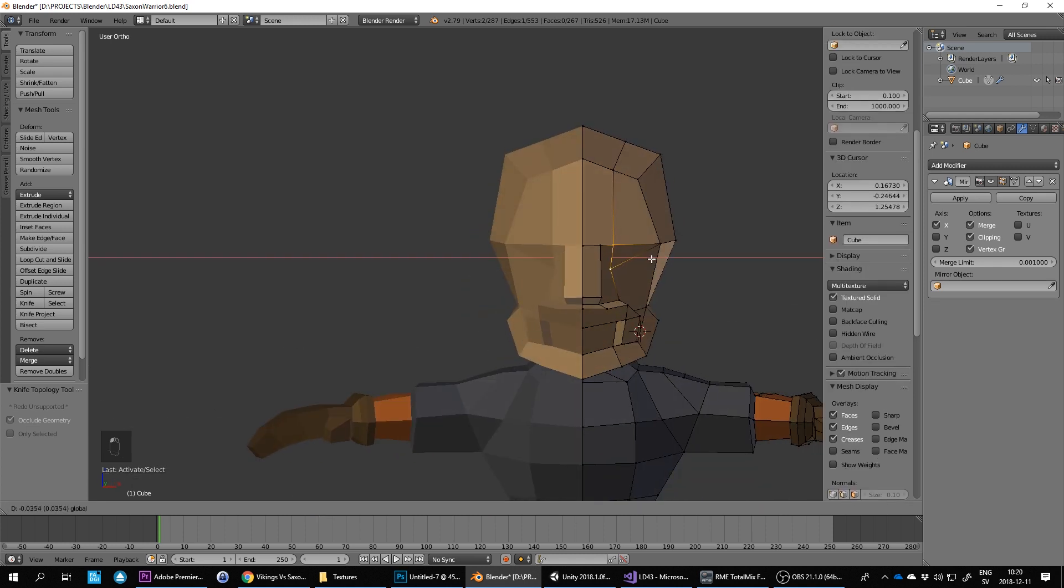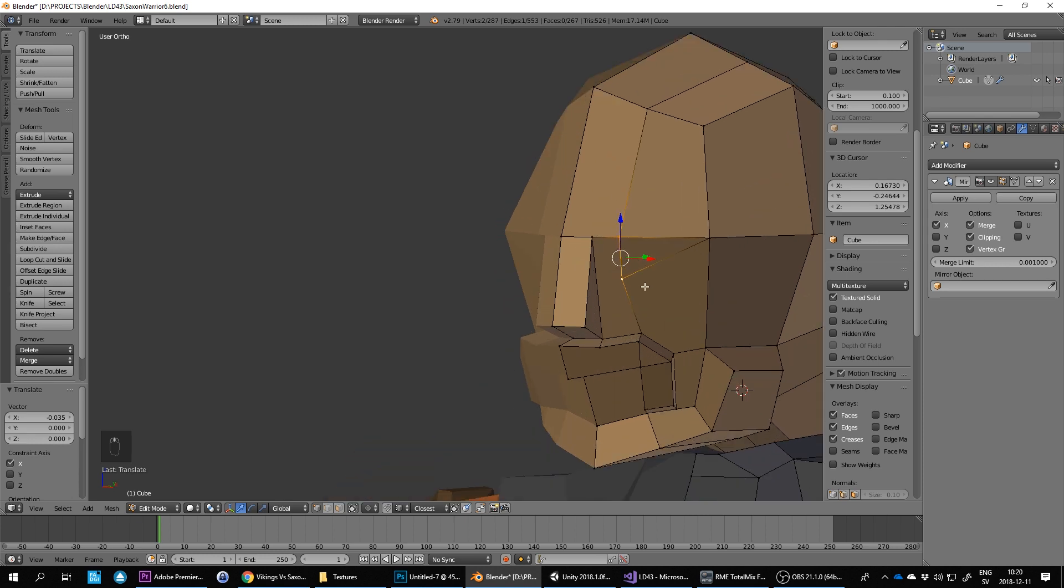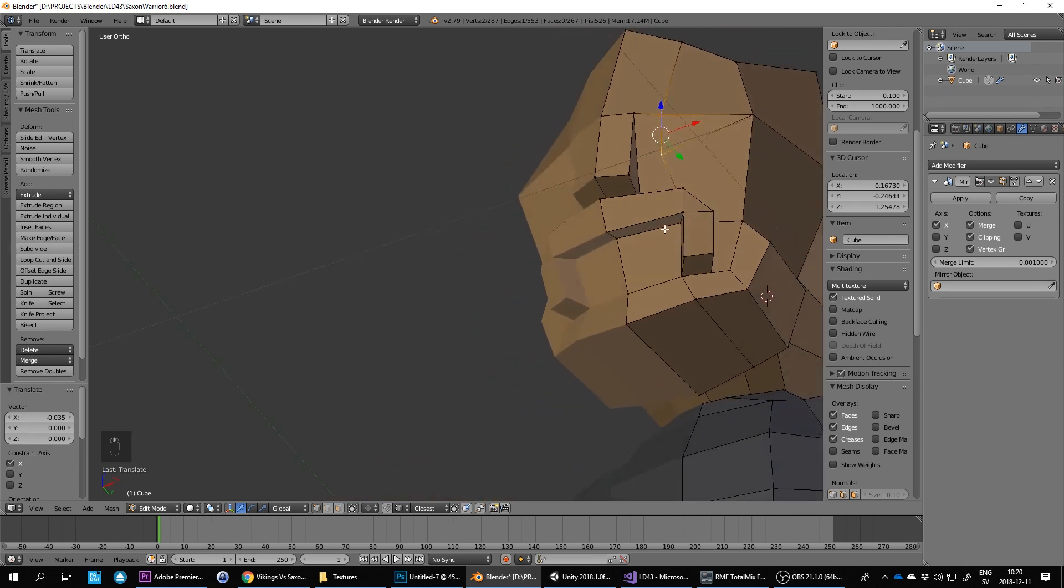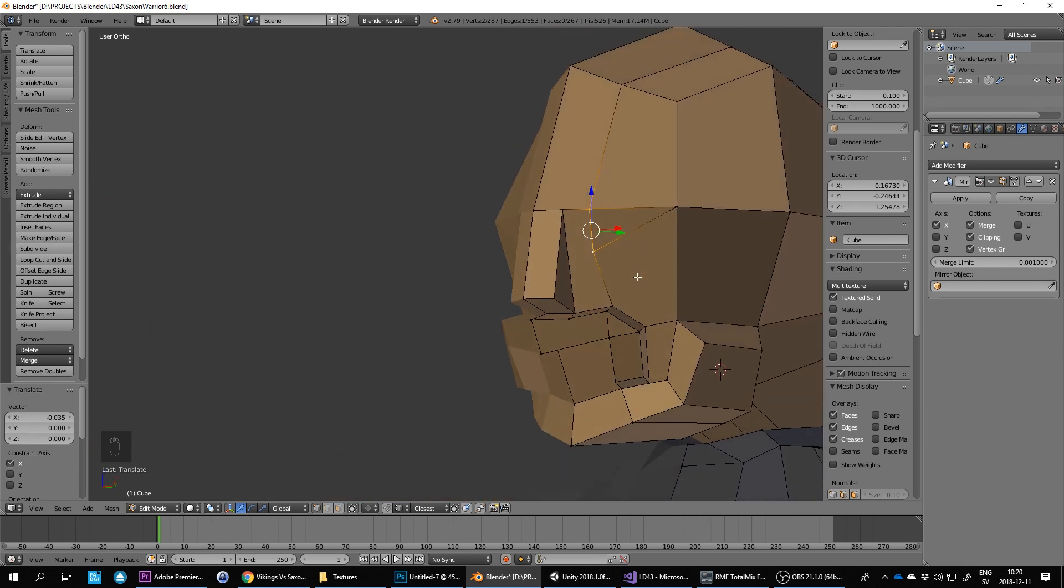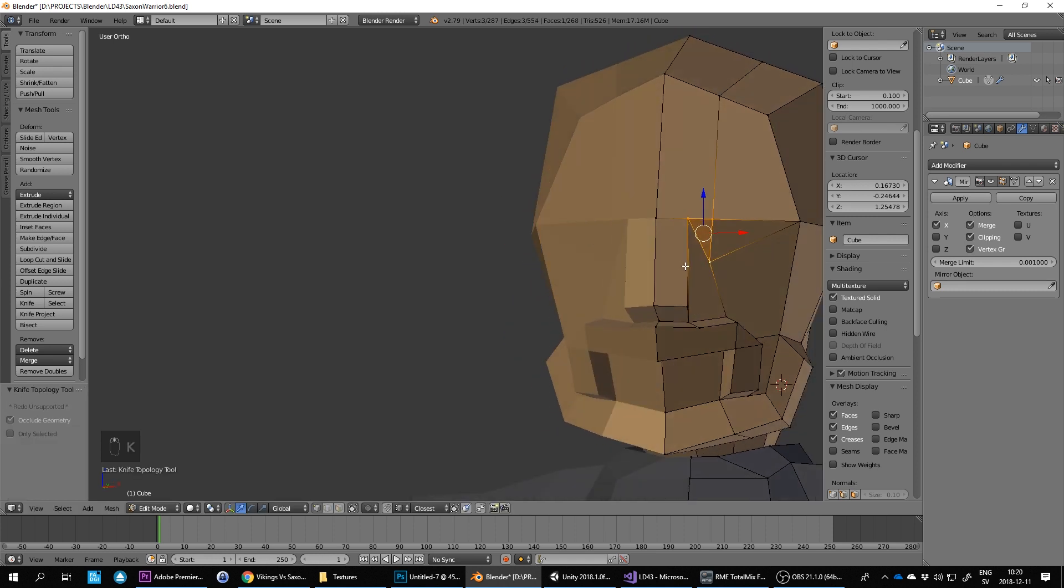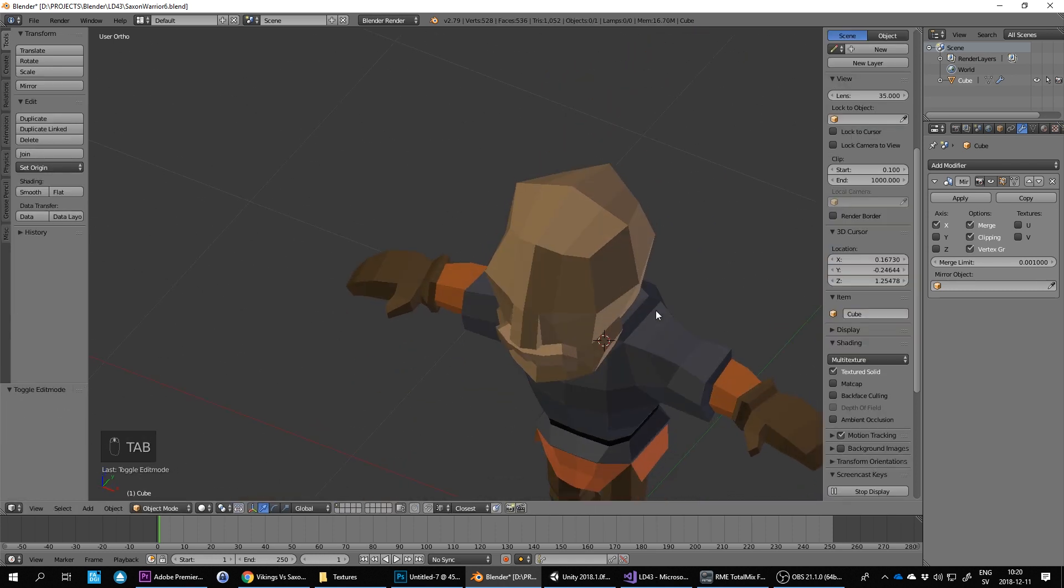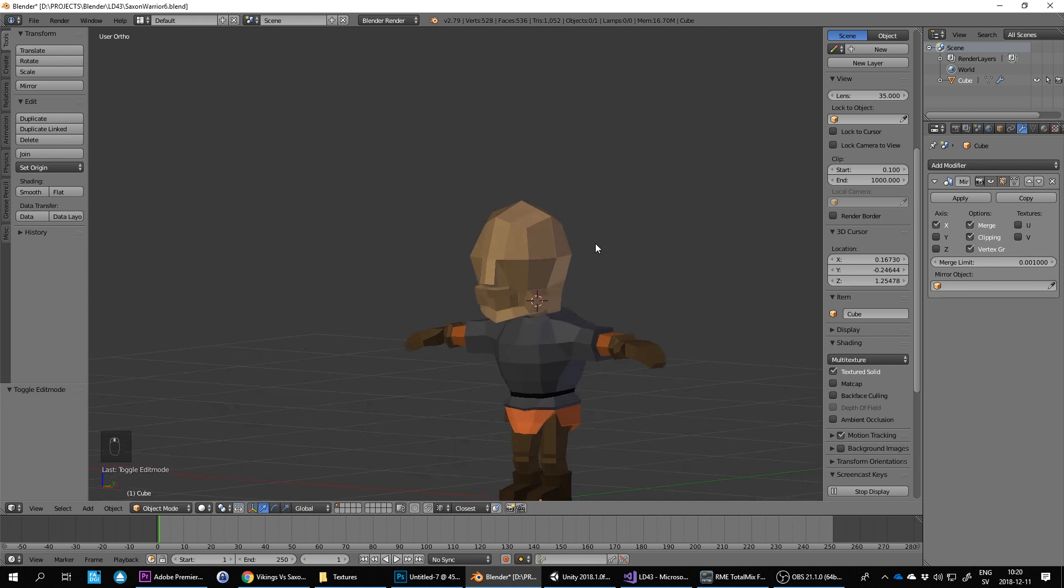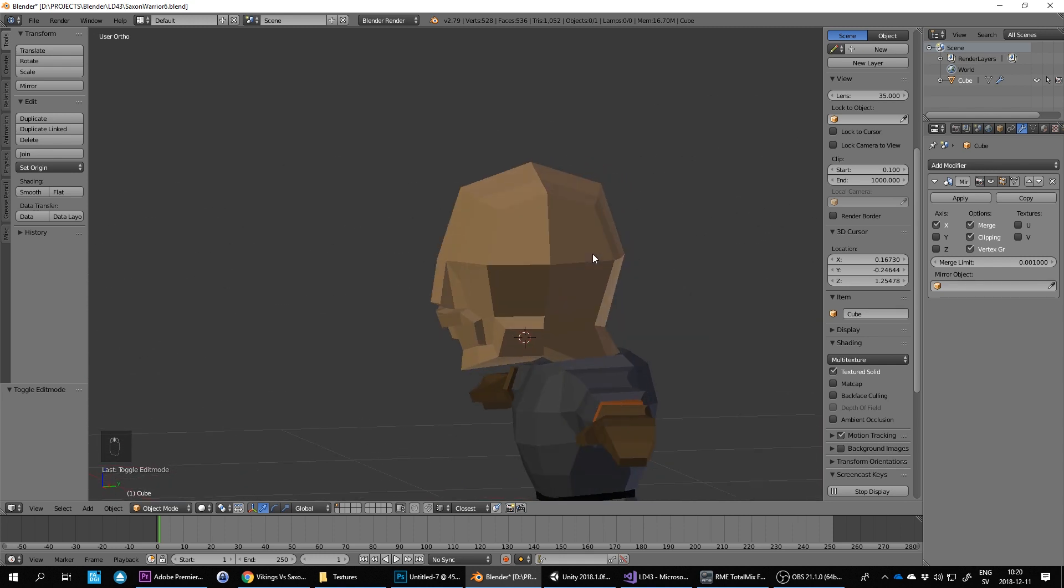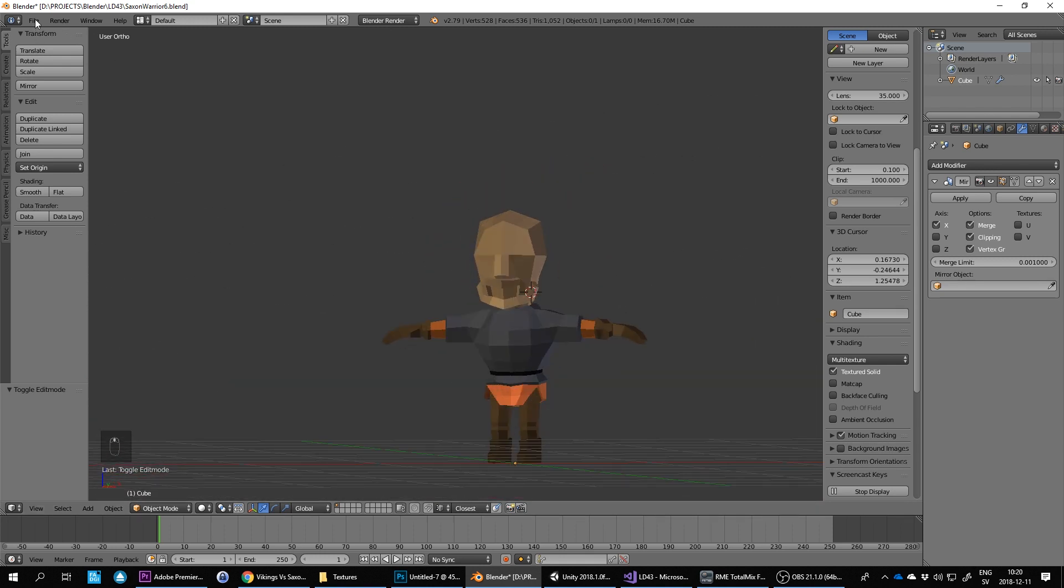Let's move this in a bit. Okay. That'll do I think. Let's save.